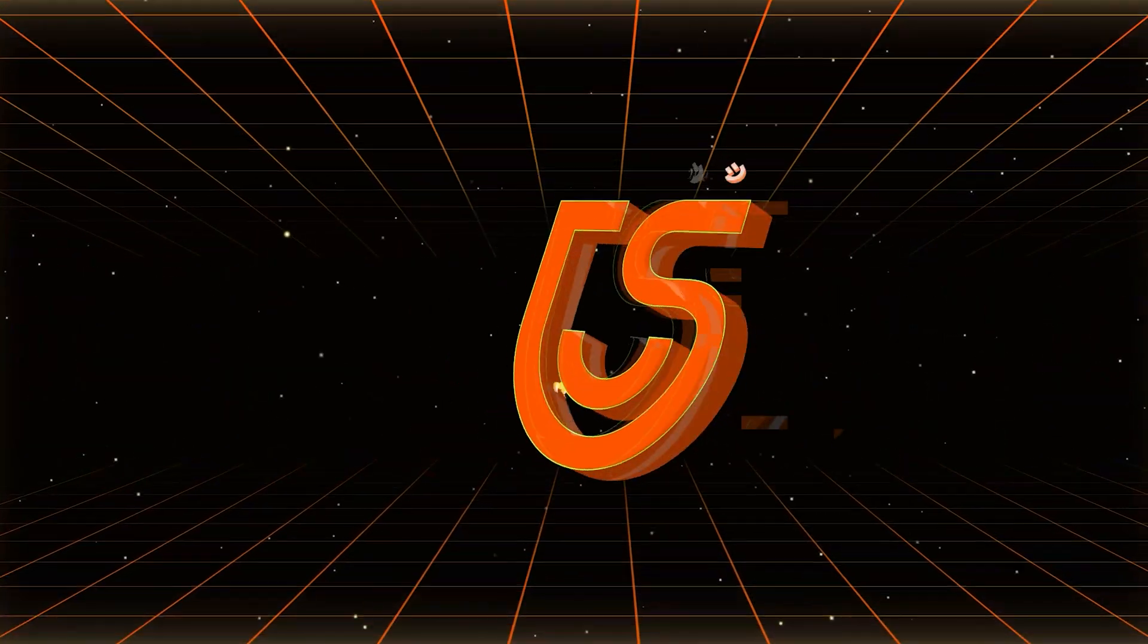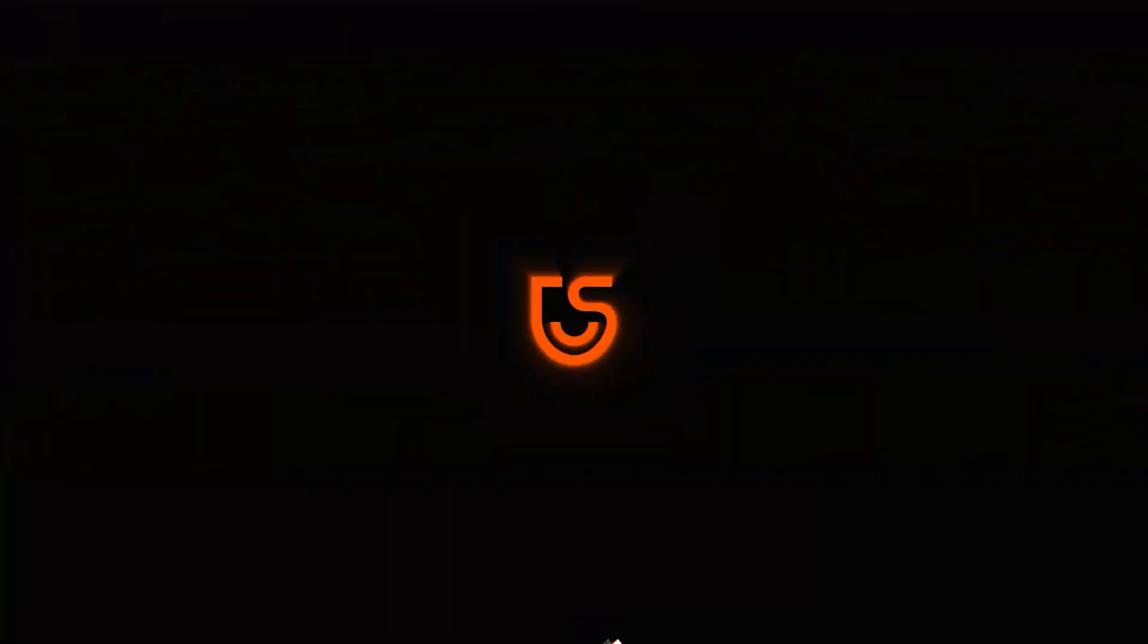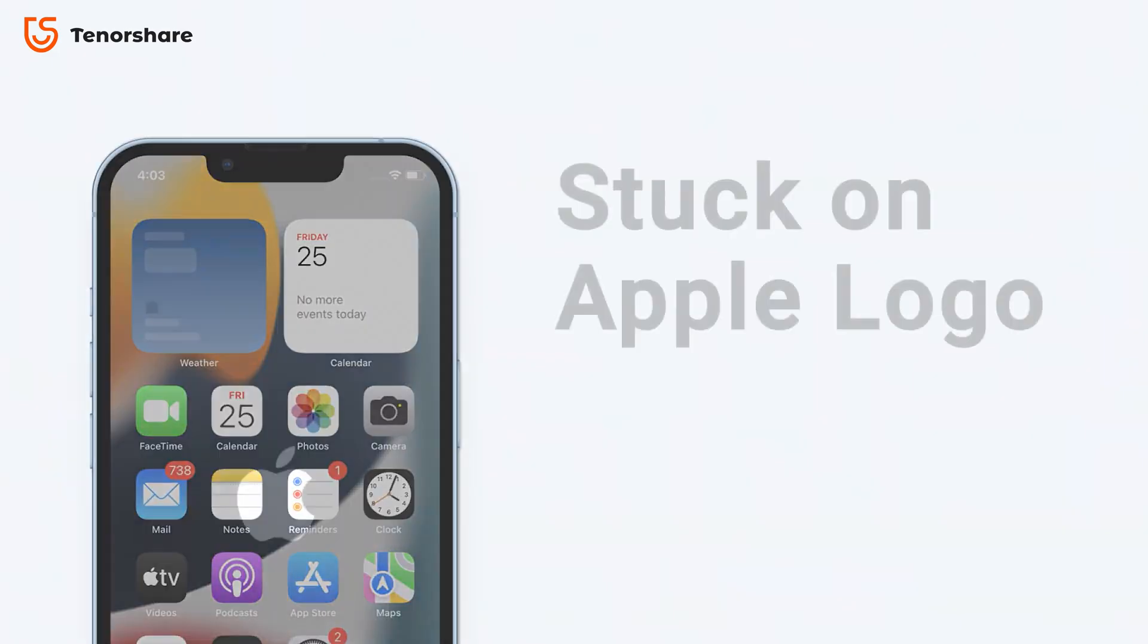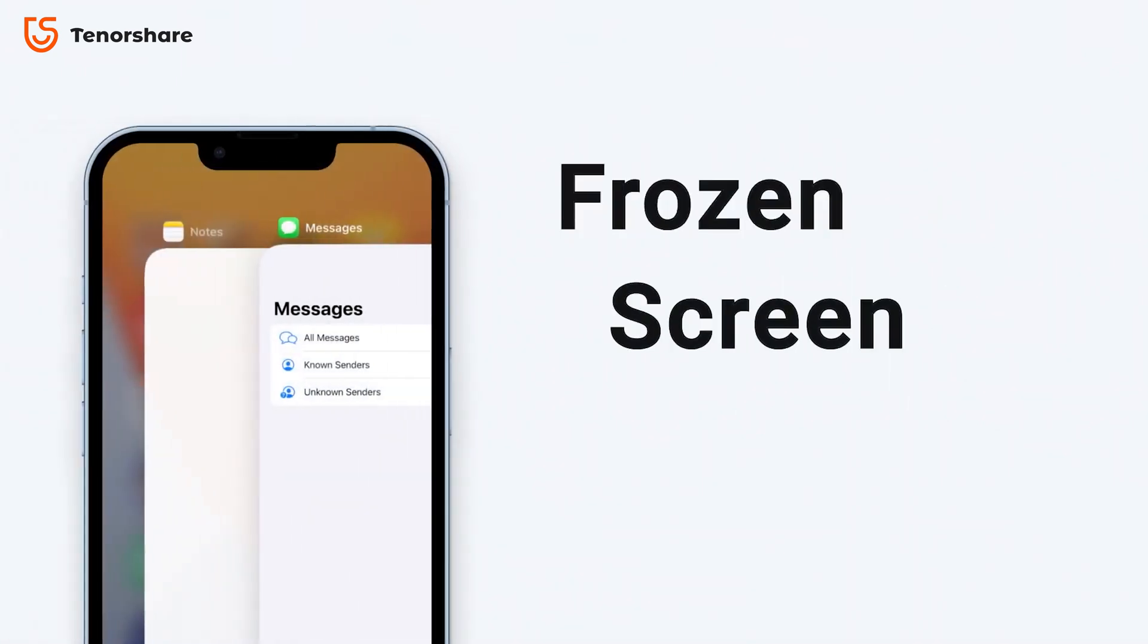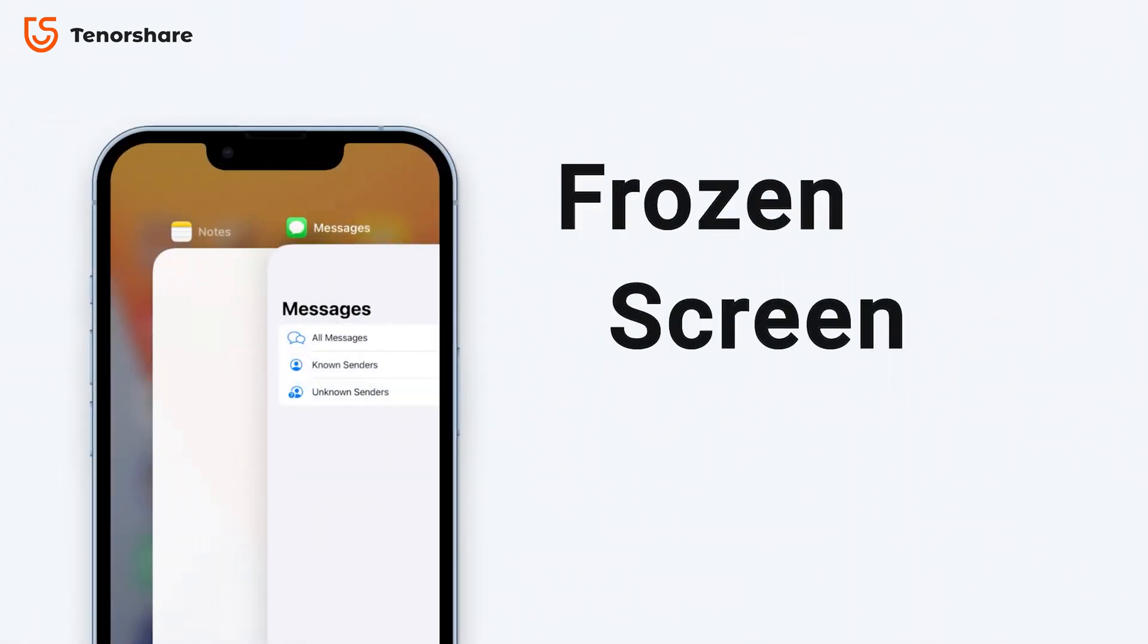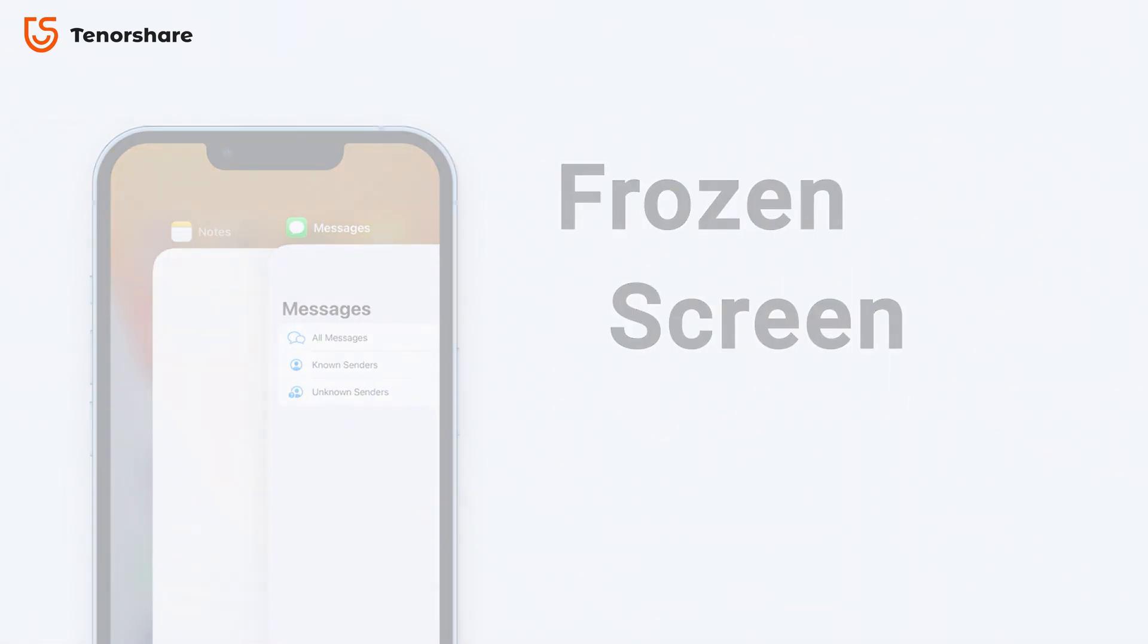Hey guys, welcome back to the Tenorshare channel. If your iPhone has been stuck on Apple logo, stuck in a black screen, or any other system issues, we've got you covered.